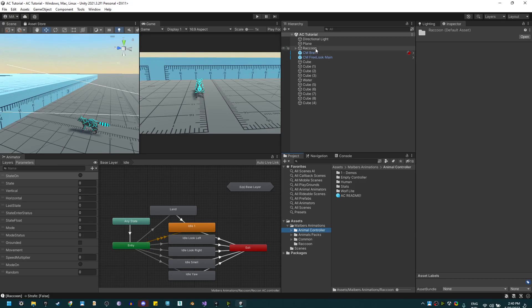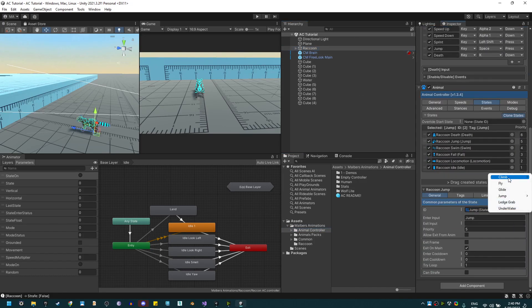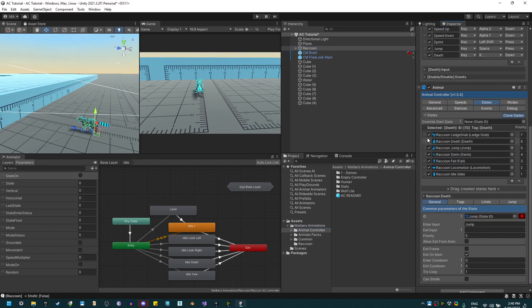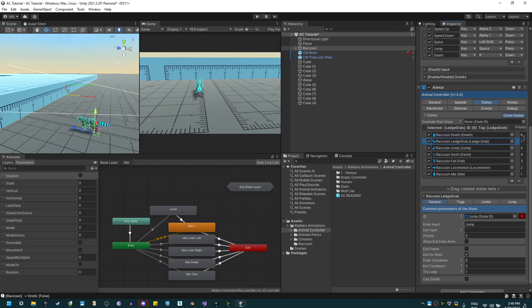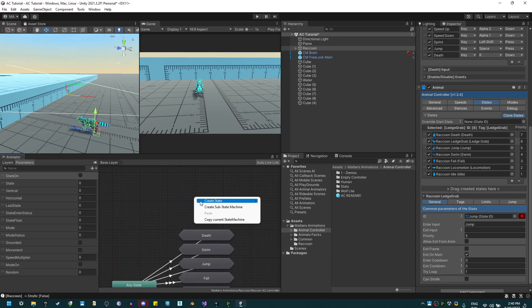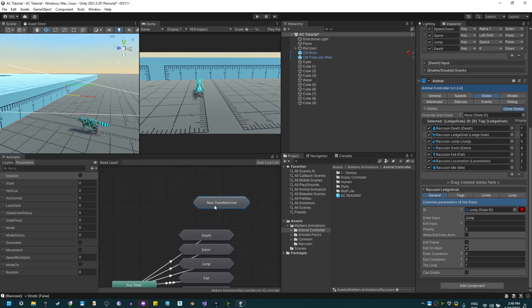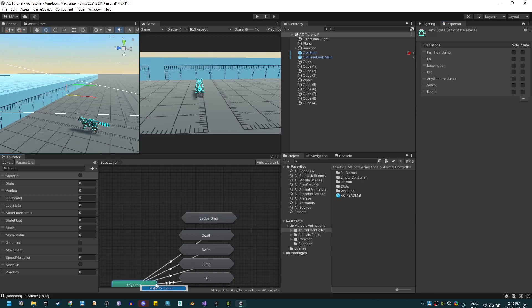Let's create one for the raccoon. Create the state here on the raccoon, place it below death, fix the priorities, and create a substate machine. I'm going to rename it ledge grab.